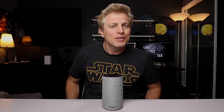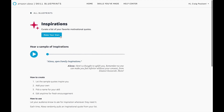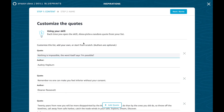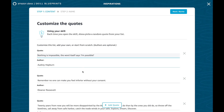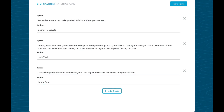Now I'm just going to go through and show you some examples of what the other blueprints do. Inspirations — I like this idea because there are a lot of inspirational skills, but it would be nice to curate your own list of inspirational quotes. Looking at 'make your own' — there's the quote, the author, and each time you open the skill it'll pick one at random. It actually has some of them filled in already. I like this.